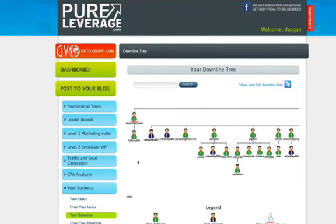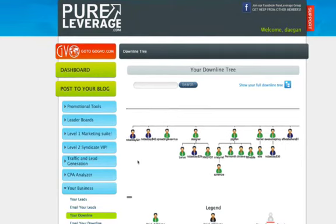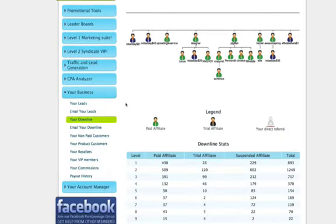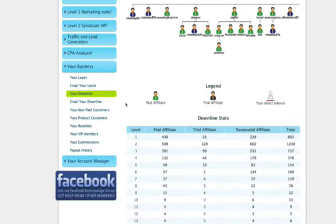Now here's what I want you to do in order to claim your bonuses. Come over here once you're logged in and scroll down to your business and then click on your downline.